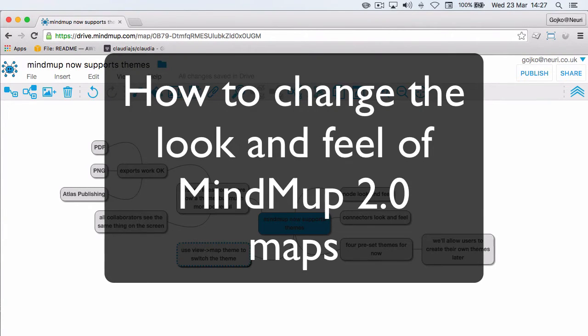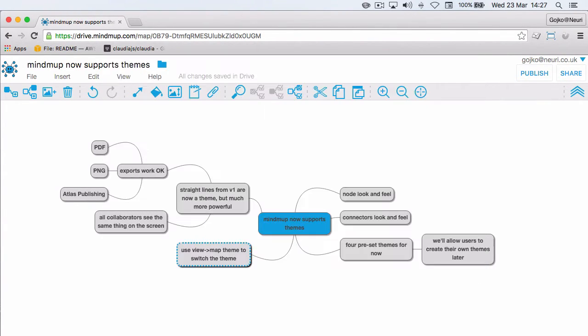Hello, I have some very exciting news for you today. One of the most requested features for Mindmap 2.0 was supporting straight lines.